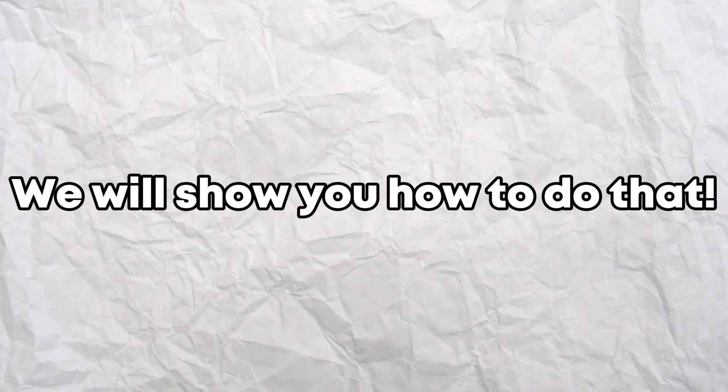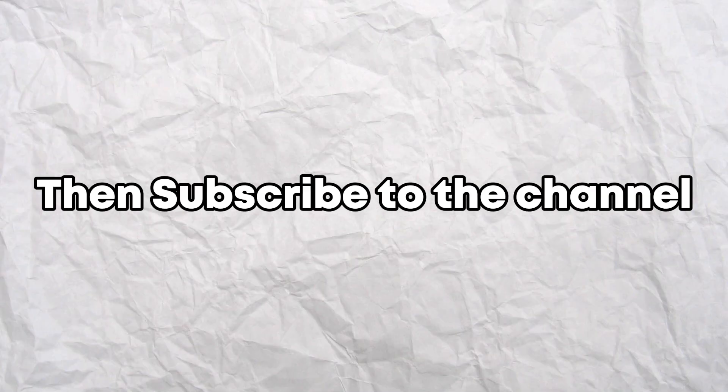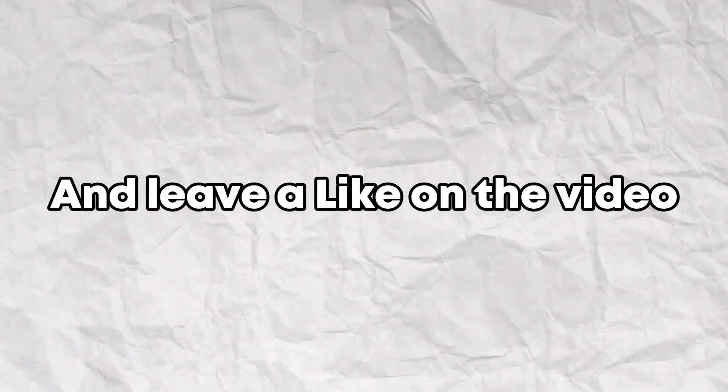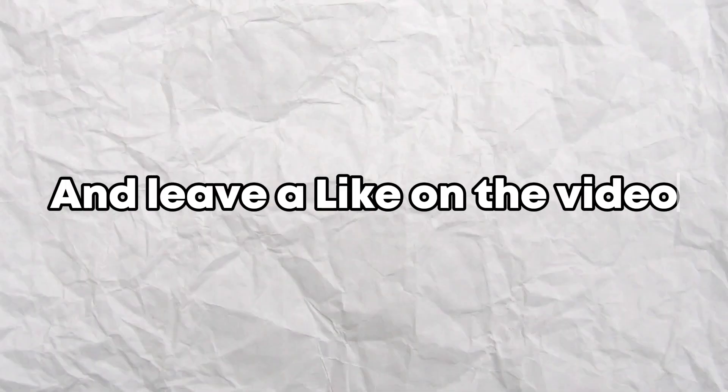Want to make videos easily? We will show you how to do that. If you found the tutorial useful, then subscribe to the channel and leave a like on the video.